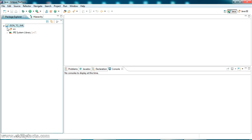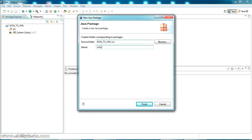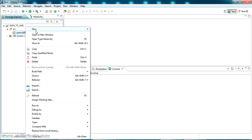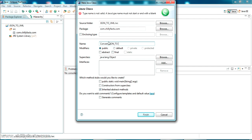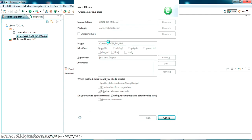Now for testing, I'll first create a simple Java program. I'll pass a string JSON value into the program and convert it into XML format. I'm going to create a new package — I'm naming it 'com.chillifax.com'. Inside this package I'm going to create a new class, and I'm giving the class name as 'ConvertJSONtoXML'.